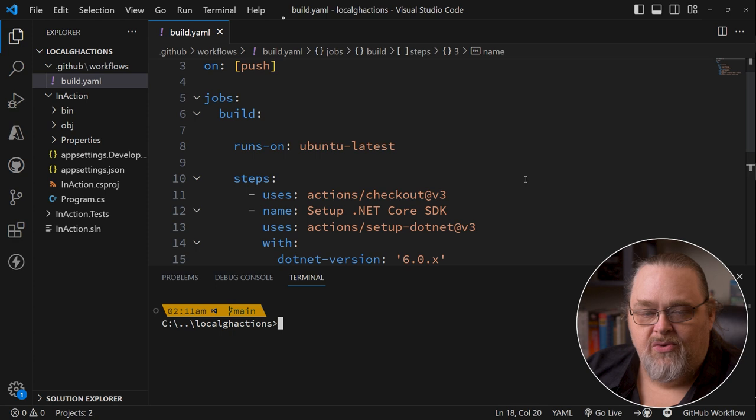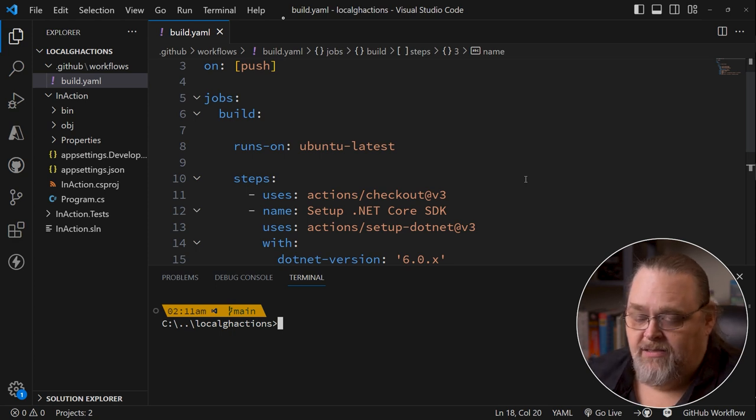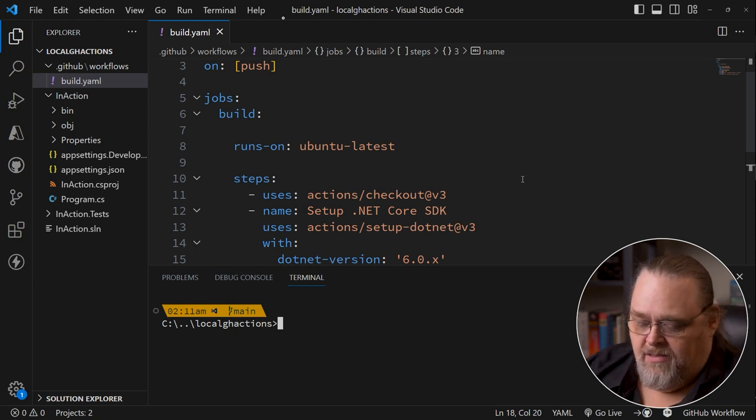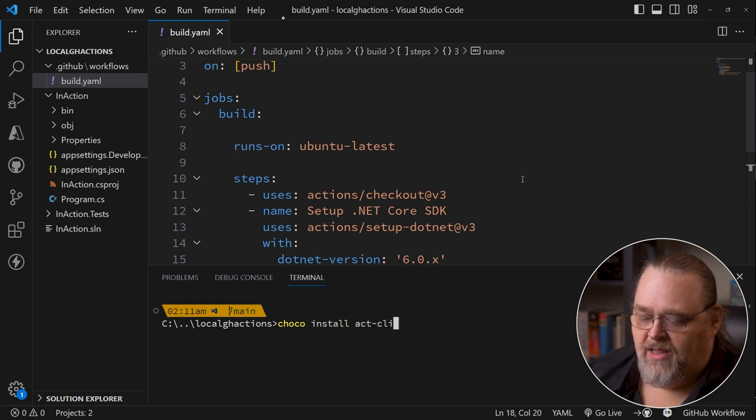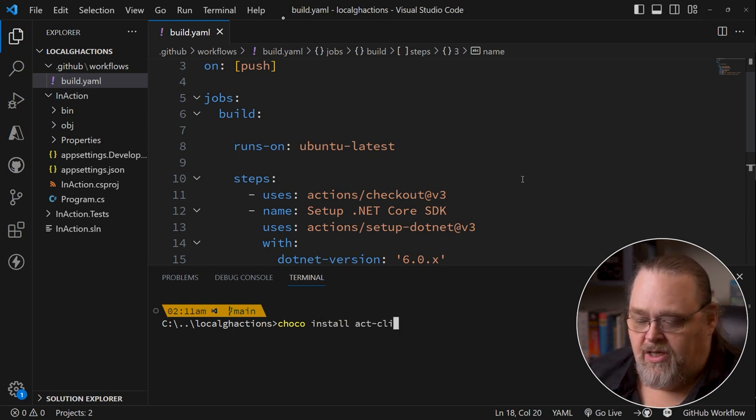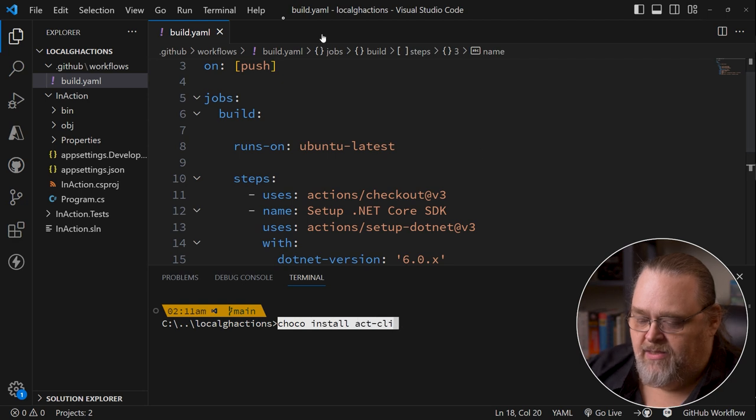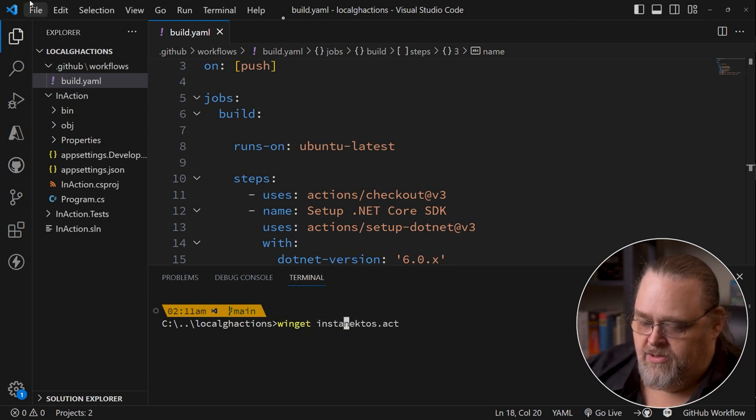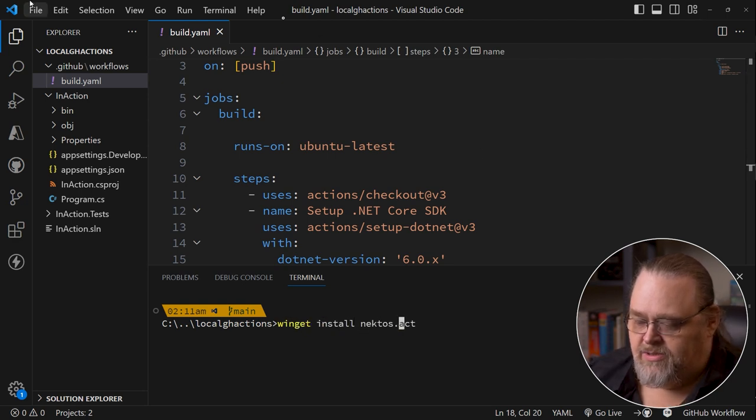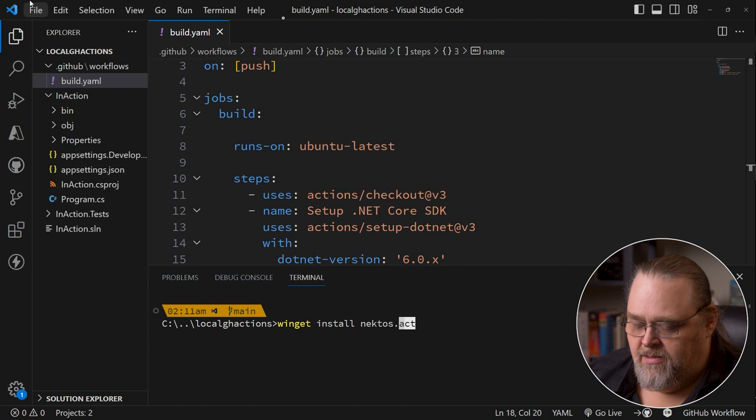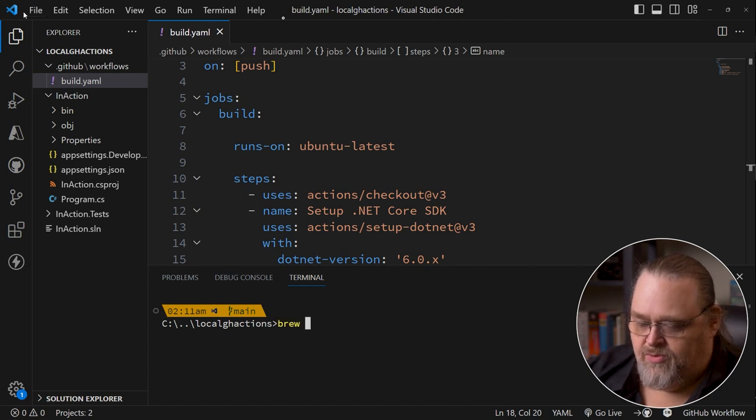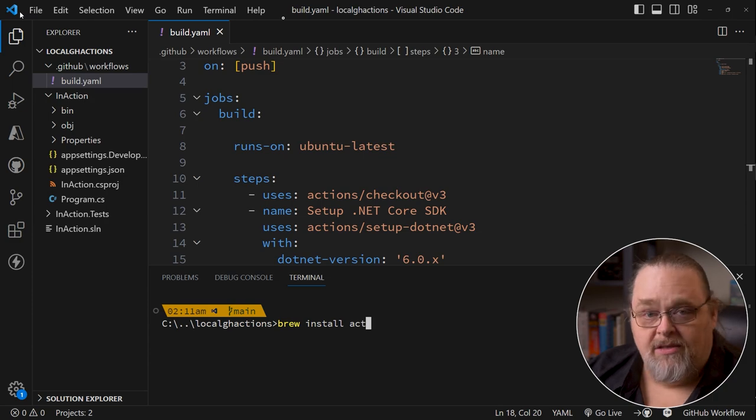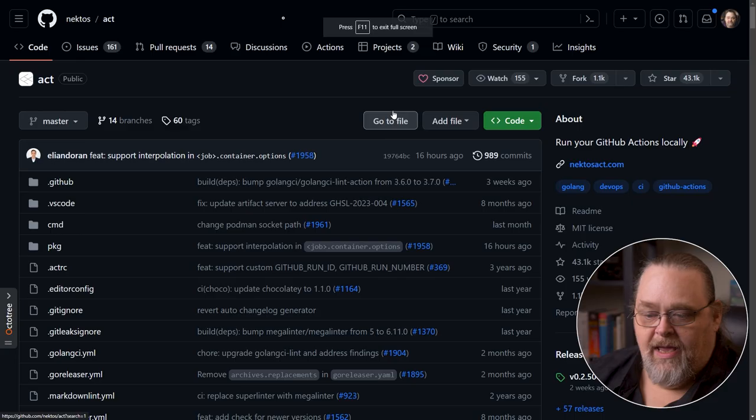What we can do is start a project called Act. You can do this a few ways. You can use Choco install act CLI if you're using Chocolatey. If you're using Winget, it's a little different: Winget install nekos.act. And if you're on Mac or Linux and you can use brew, you can just say brew install act as well.